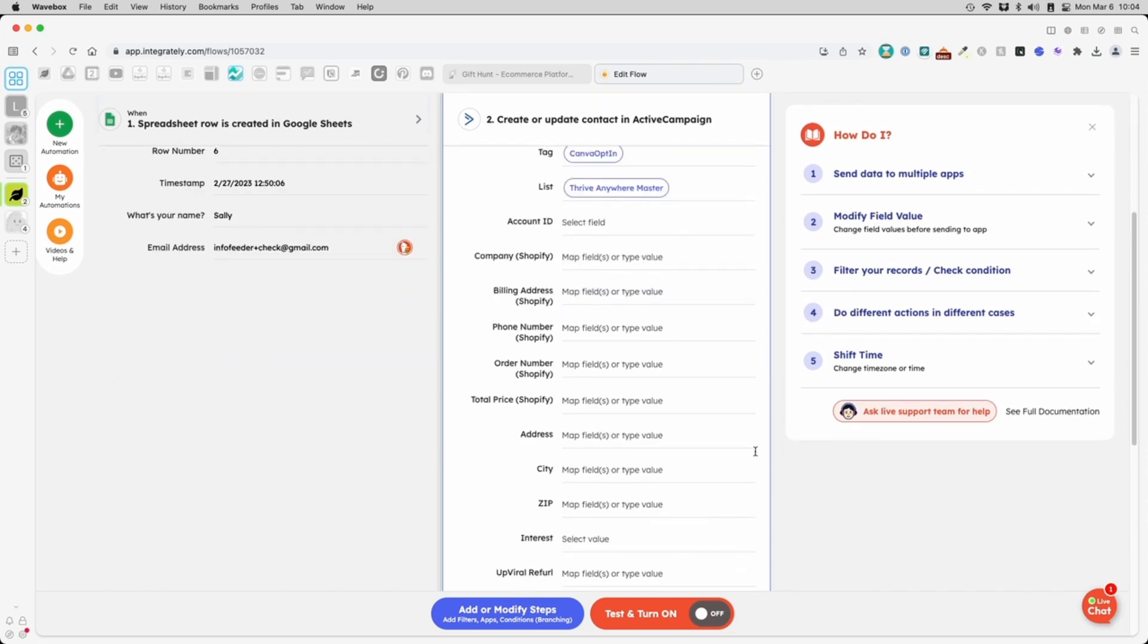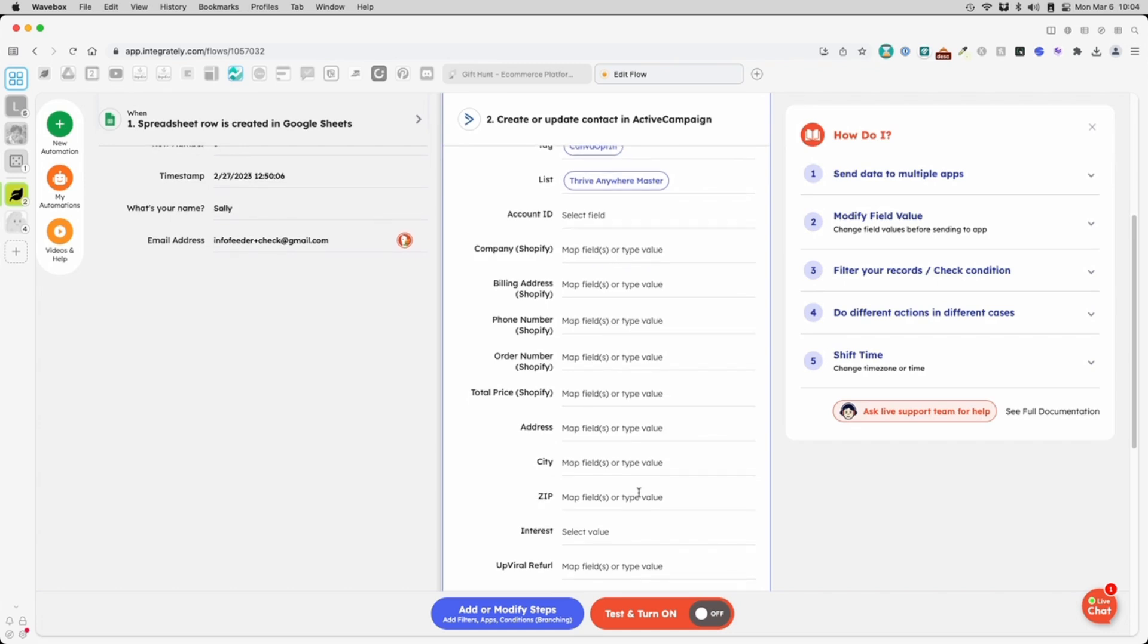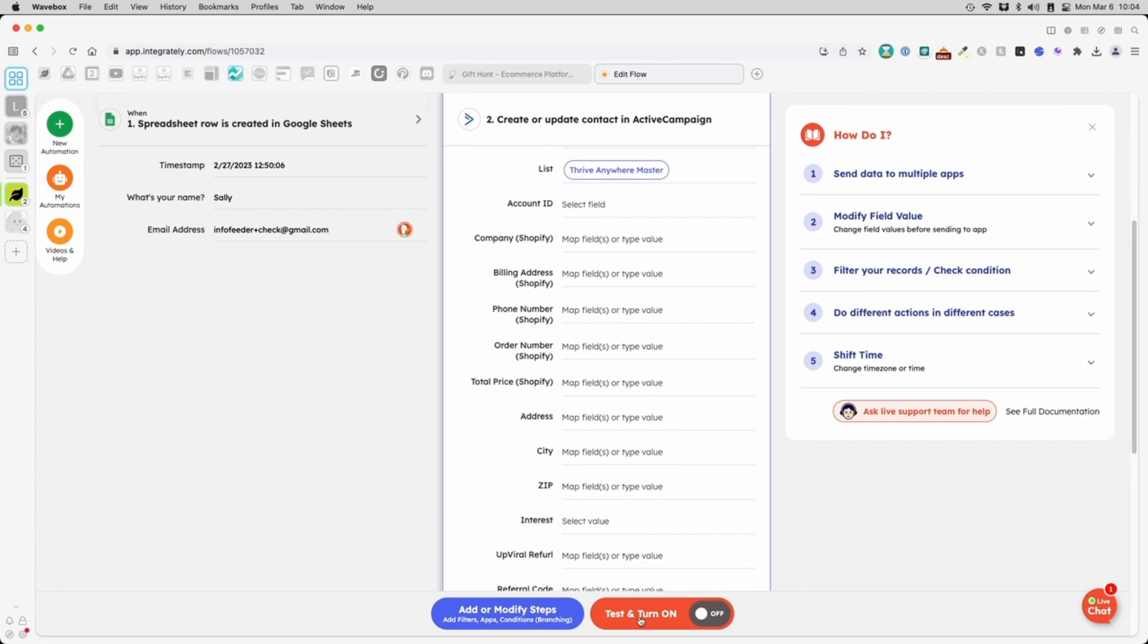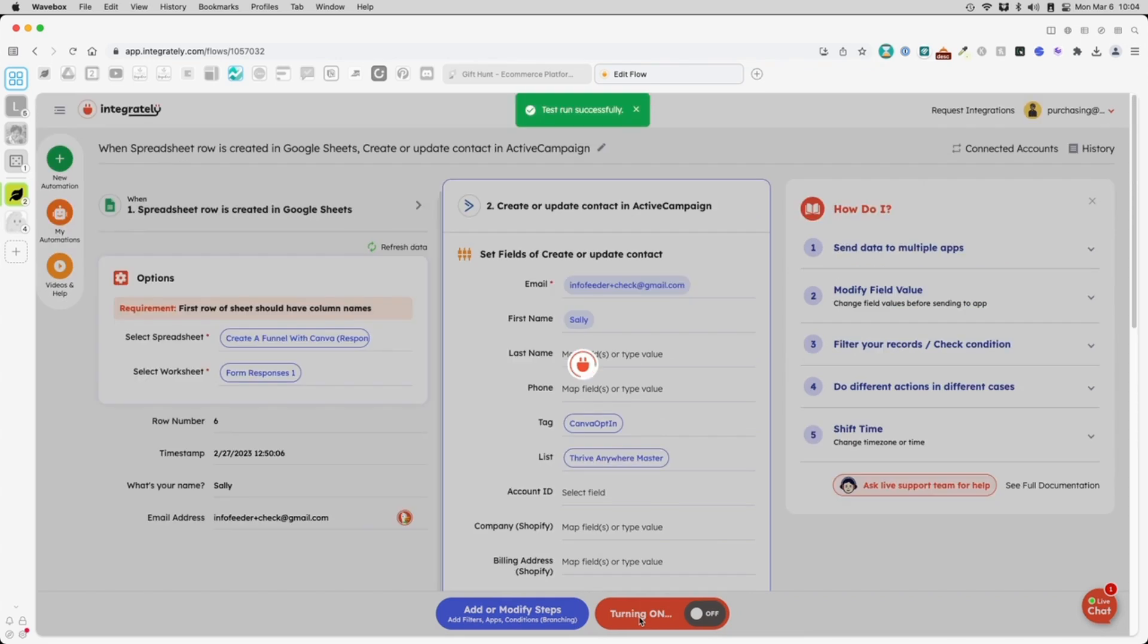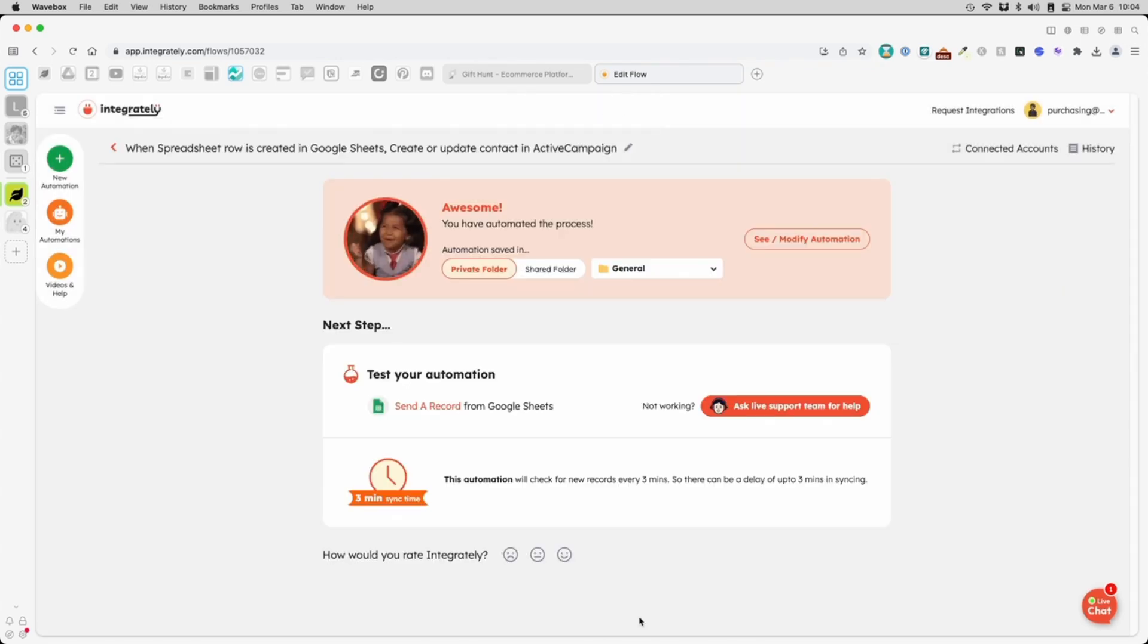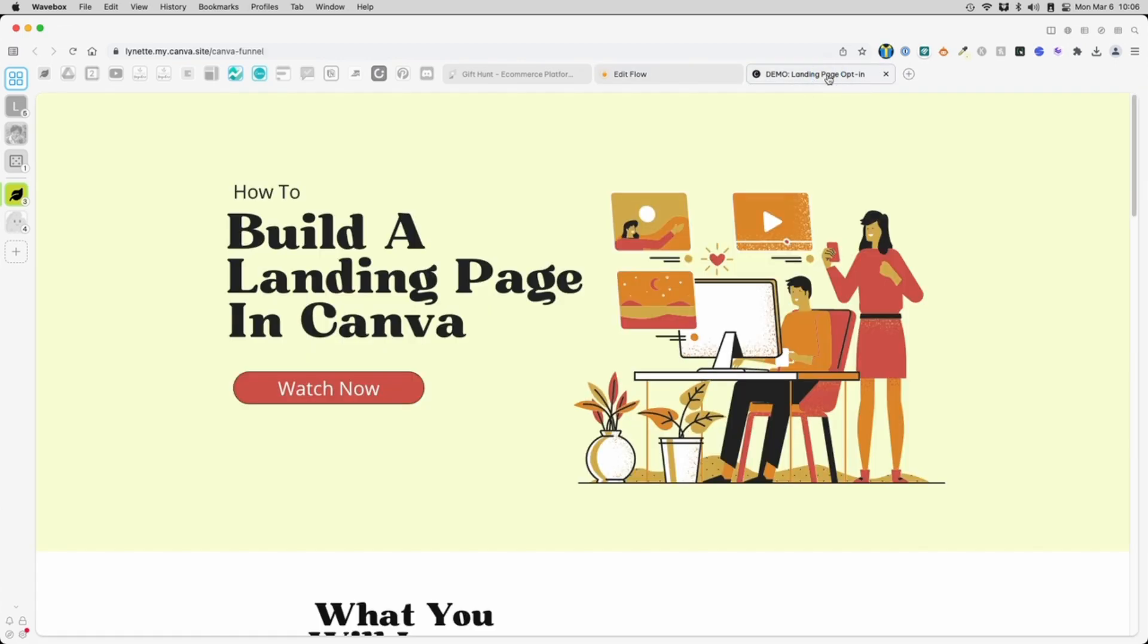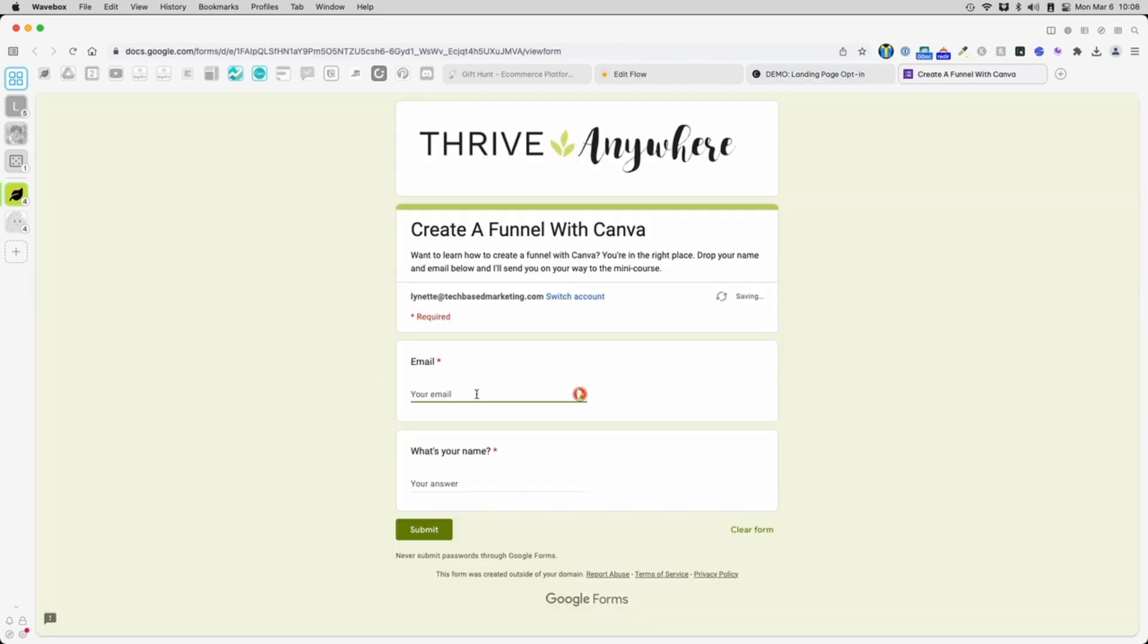All this is not necessary or relevant, so I'll click Test and turn on. Great, the automation is fully set up. Now it's time to test it. To do that, we go to our landing page. Click the button that takes us to the opt-in form. Enter some data.